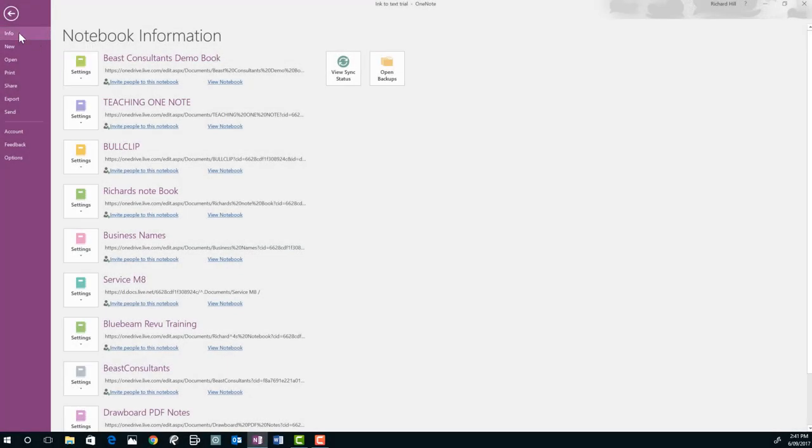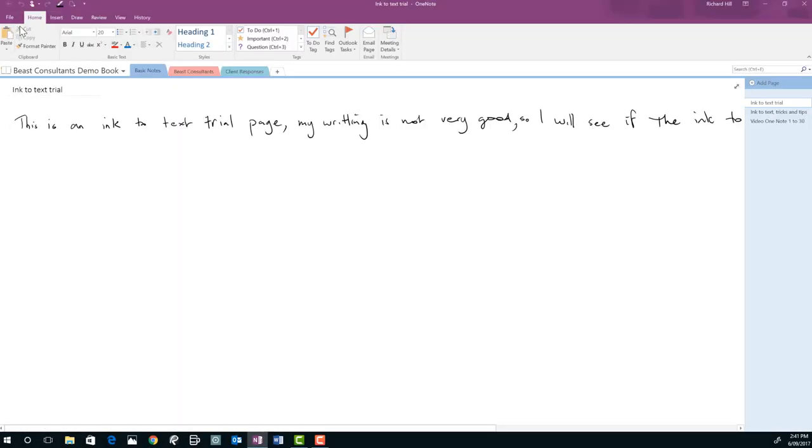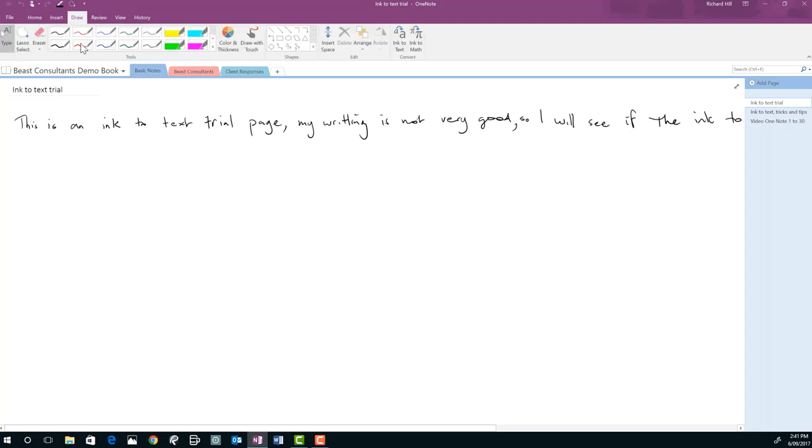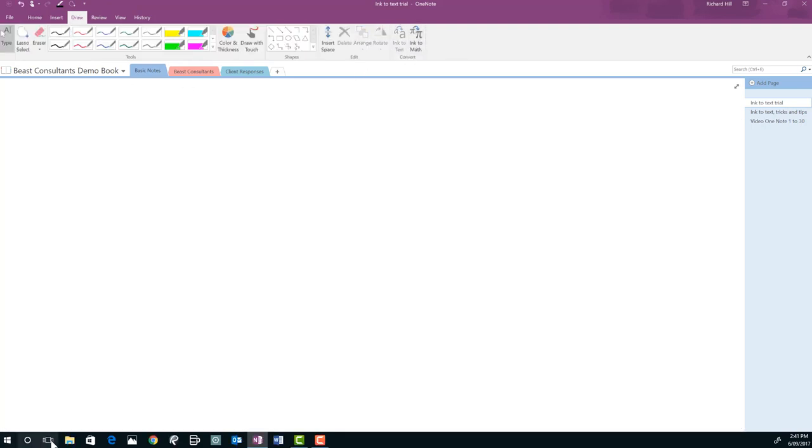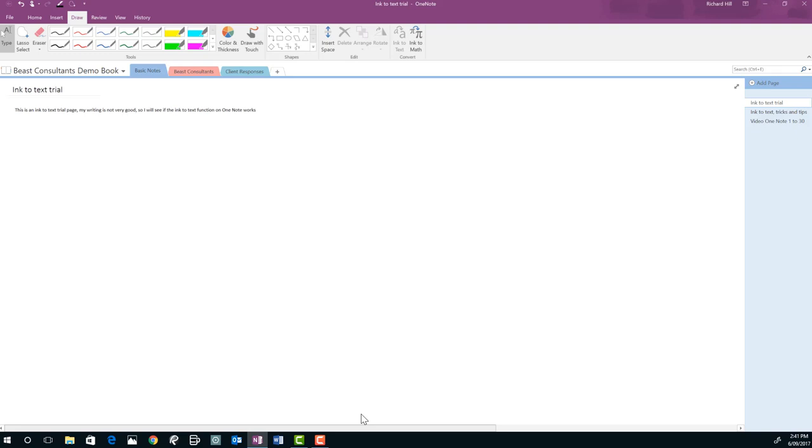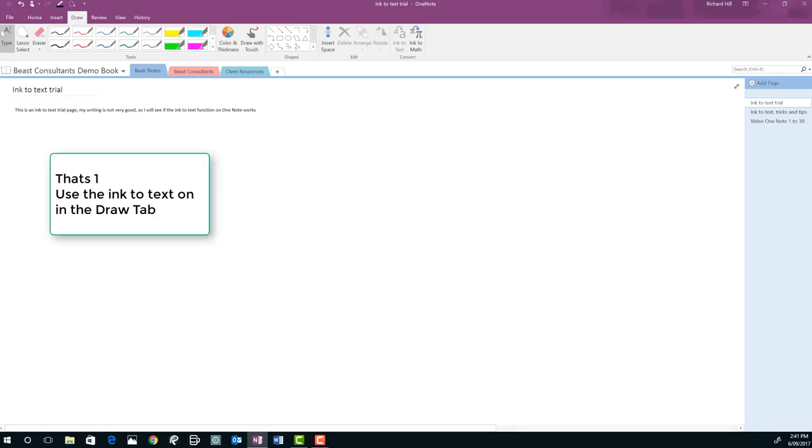So let's open up our demo book and across the top here we've got some handwriting. So what we want to do is just go to the draw tab and very easily ink to text. So that converts that whole page of ink handwriting notes from ink to text.